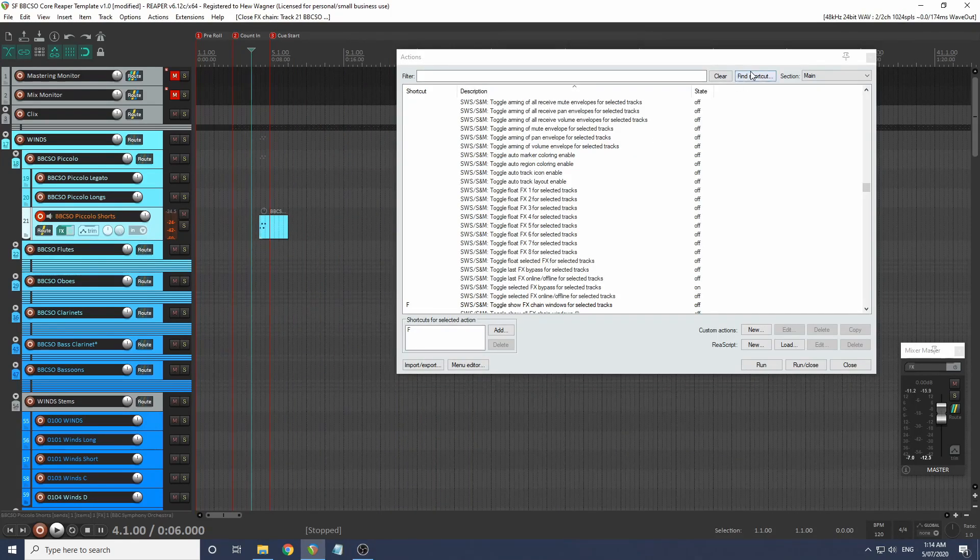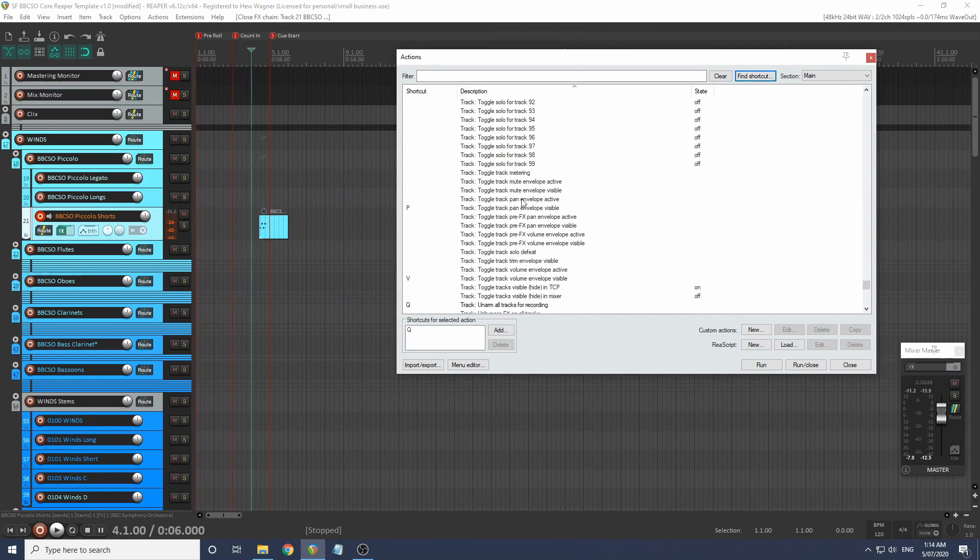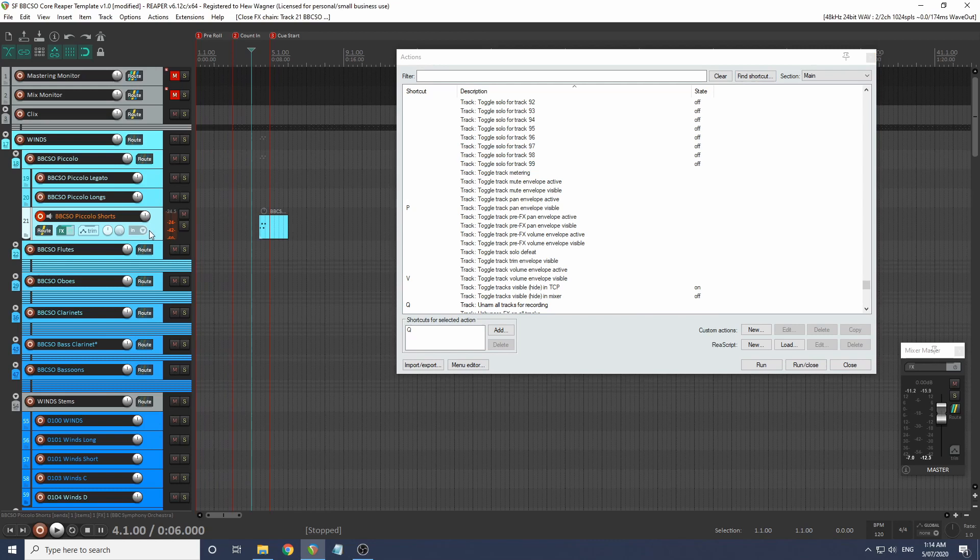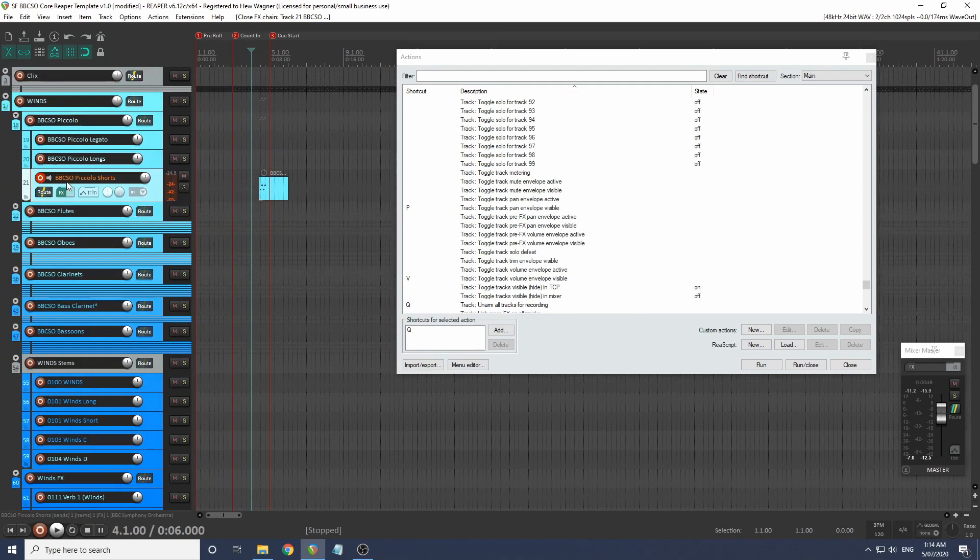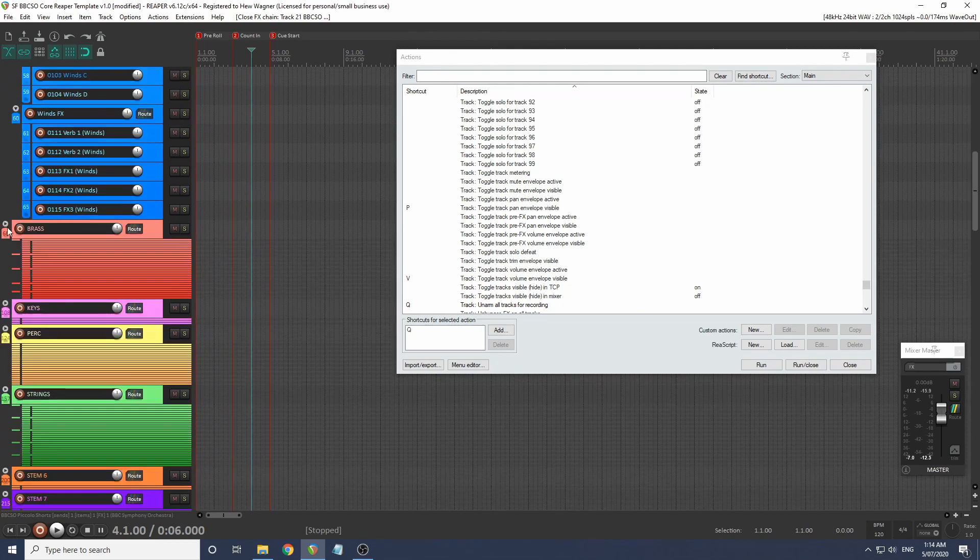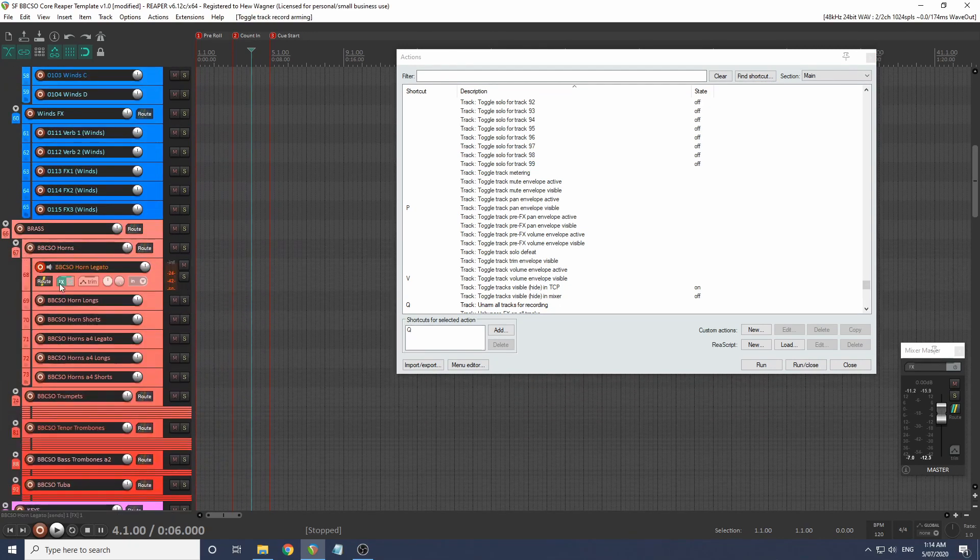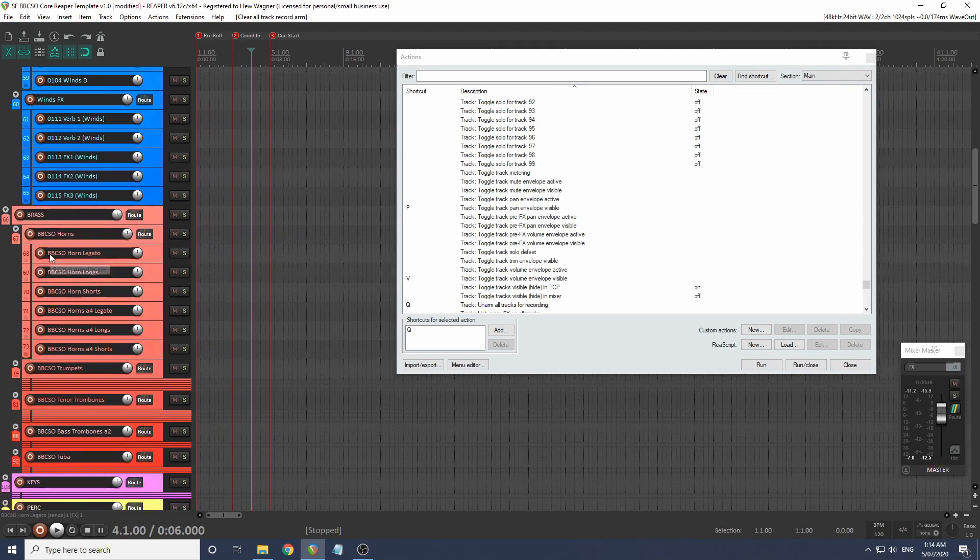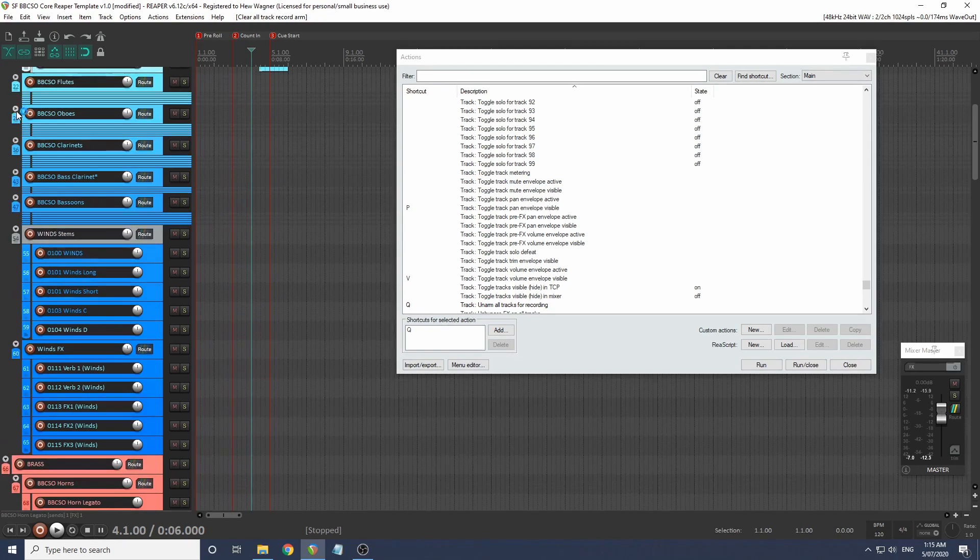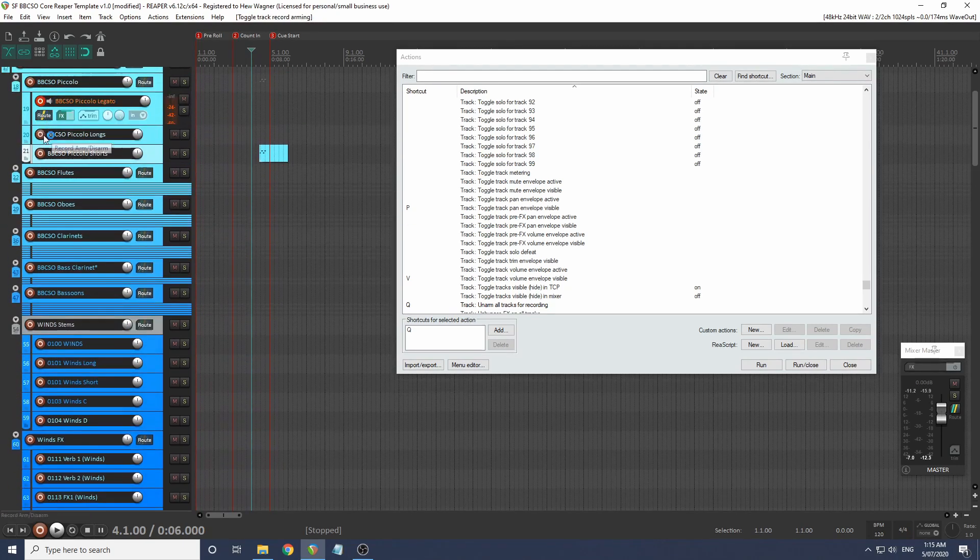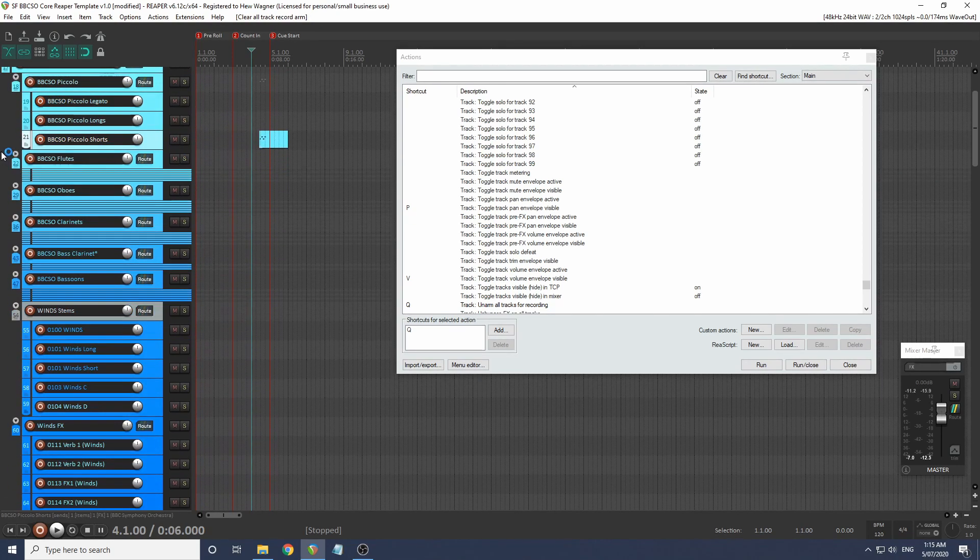Next recommendation: I've got Q set to unarm all tracks for recording. What I found using this template over the past week - because it's such a big template - if I'm using these piccolo shorts and I think I want a trumpet, and I've got that all ready to go, I forget that I've still got the piccolo set to record. Now I can just press Q and it will unarm all these tracks for recording.